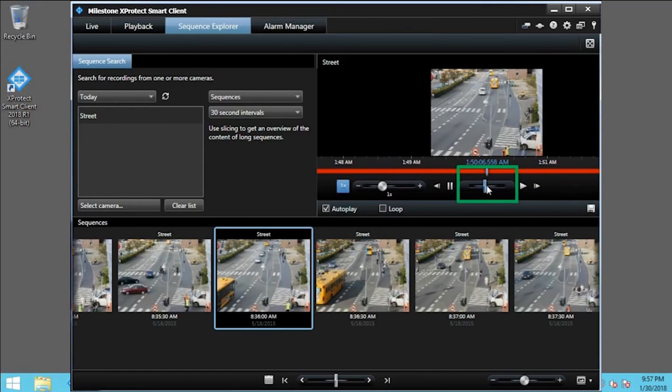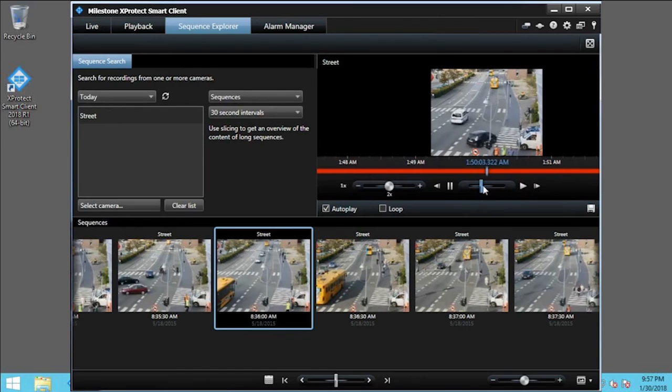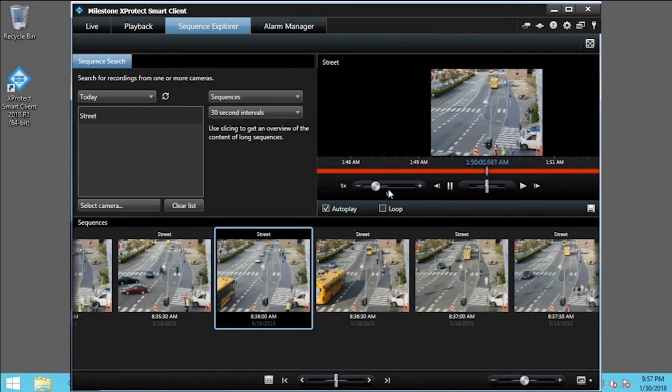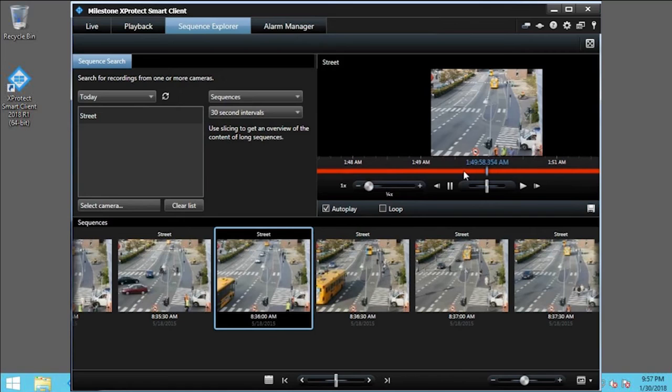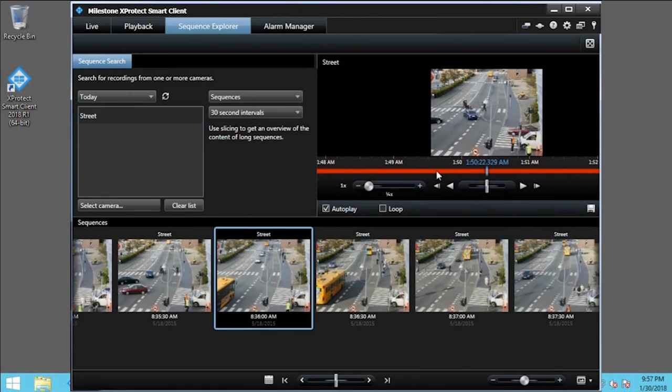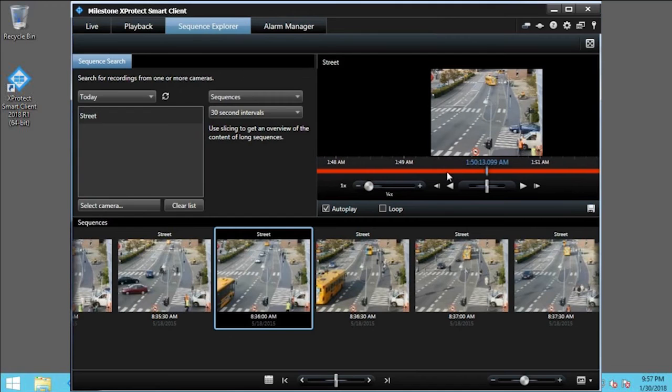This shuttle plays the video forward and backward. Adjust this slider to speed up or slow down the playback speed. You can also move forward and backward through the video by dragging the timeline.